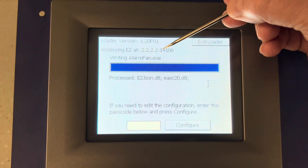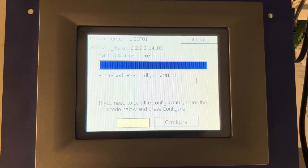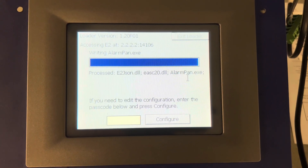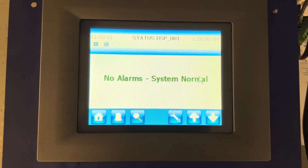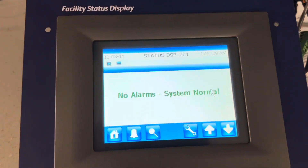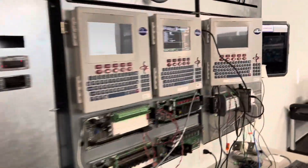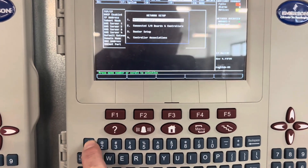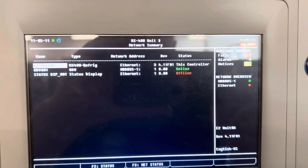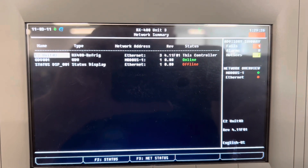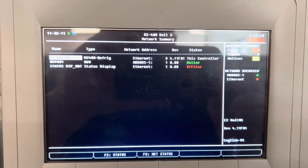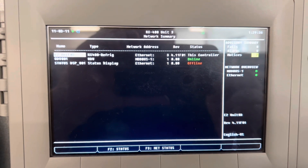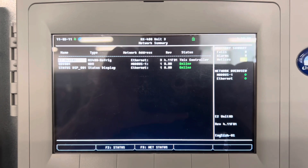You can see here it's looking for the address. And it came online! If you want to verify, go back to the E2 and press menu 771. There it is — it came online.